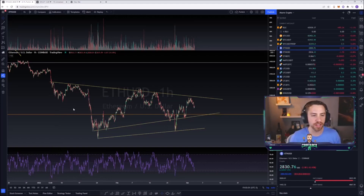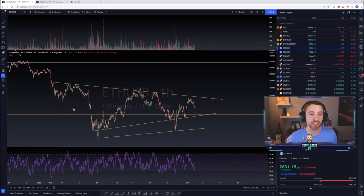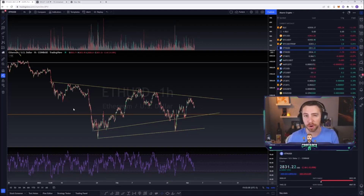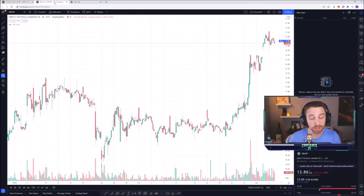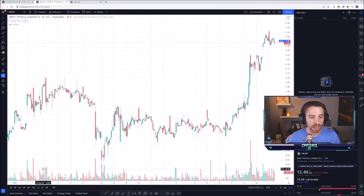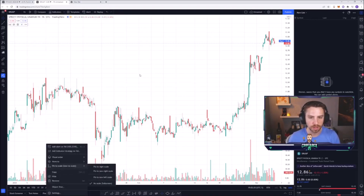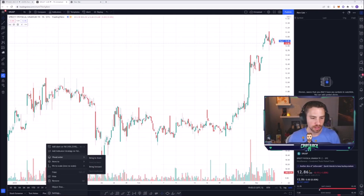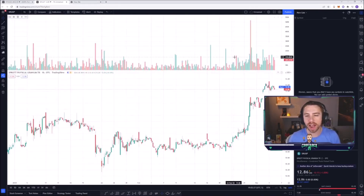I want to help you guys turn your chart into anything you'd like — whether it's how I have it or a different way. A lot of people like to set up their own style so that when they post on Twitter it's very clear that it's their style. So the first thing you want to do, in my opinion, is move the volume up to its own panel above.